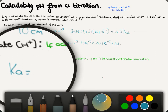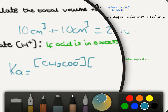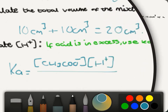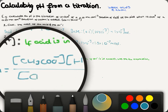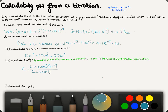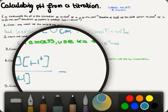Ka equals products over reactants. The acid is dissociating, so we have: Ka = [CH₃COO⁻][H⁺] / [CH₃COOH]. You'll normally get a mark for writing that expression out.